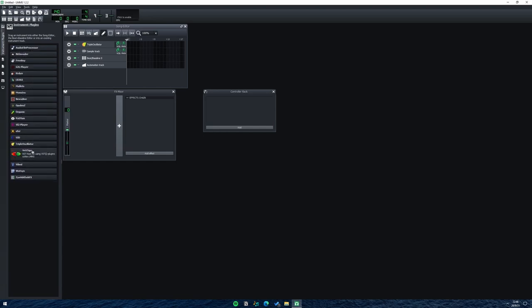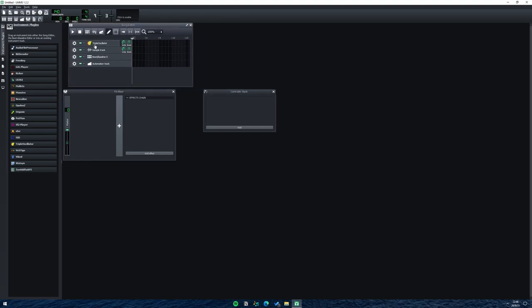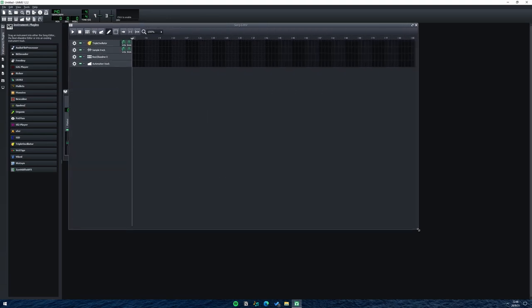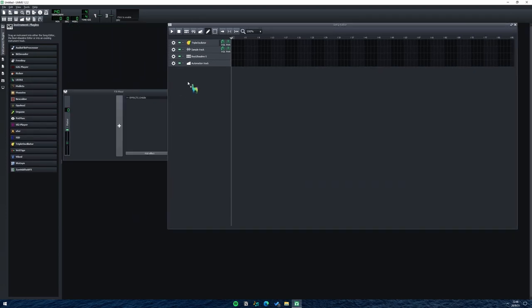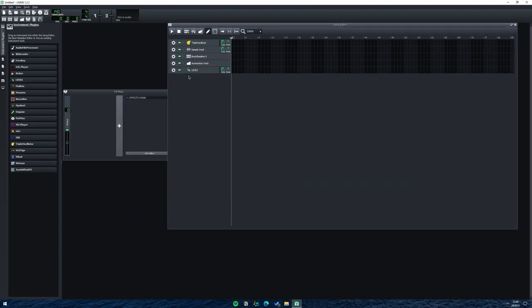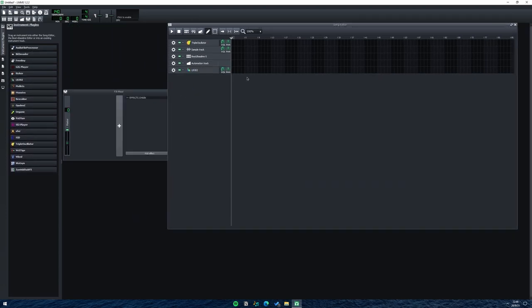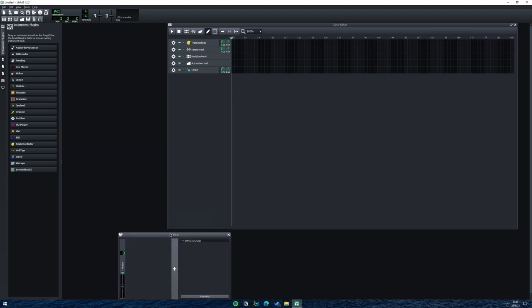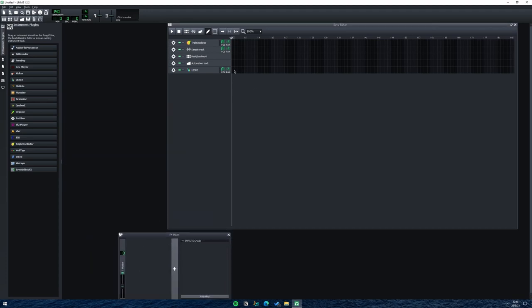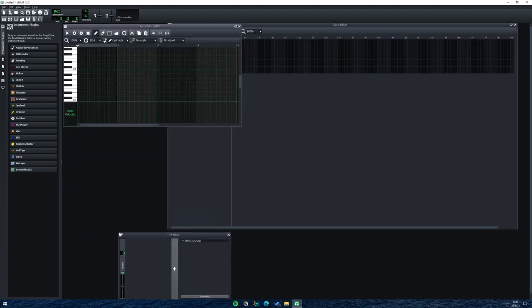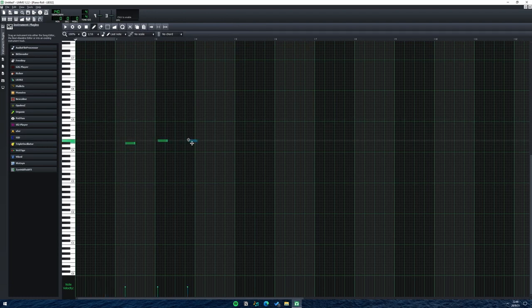Here's a quick overview of LMMS — this is where your tracks are, and you can resize the view. You can drag in any plugins or sounds and place them in your tracks. There's also an FX mixer, and this is what the MIDI editor piano roll looks like.